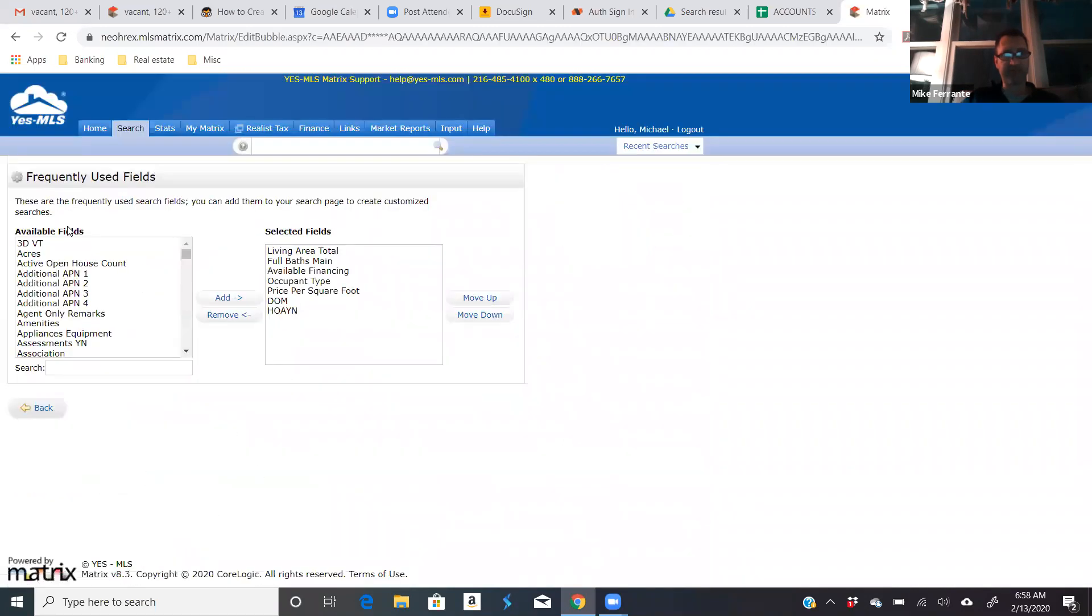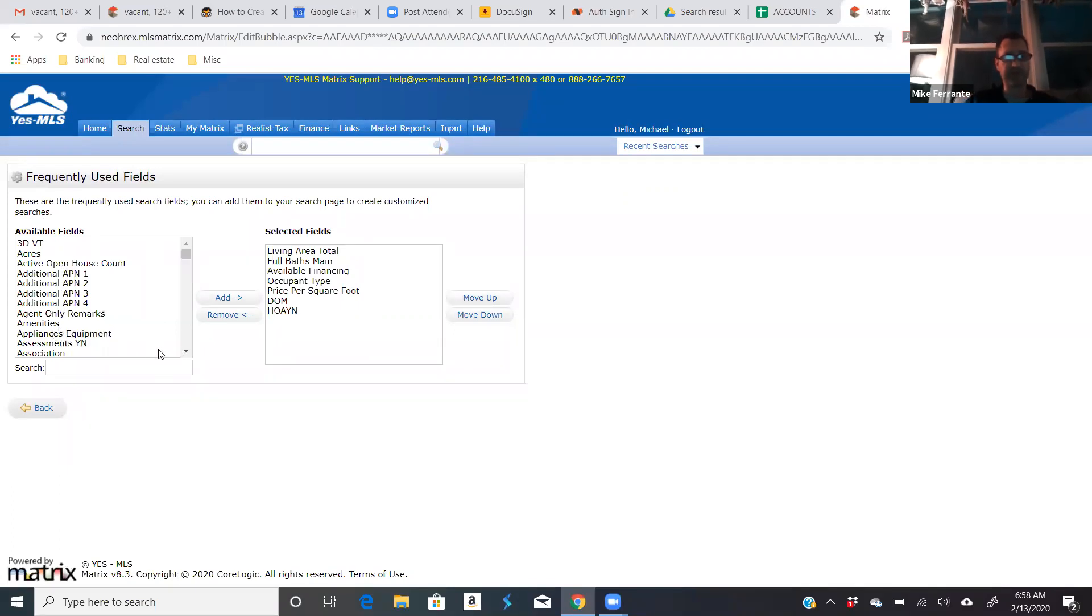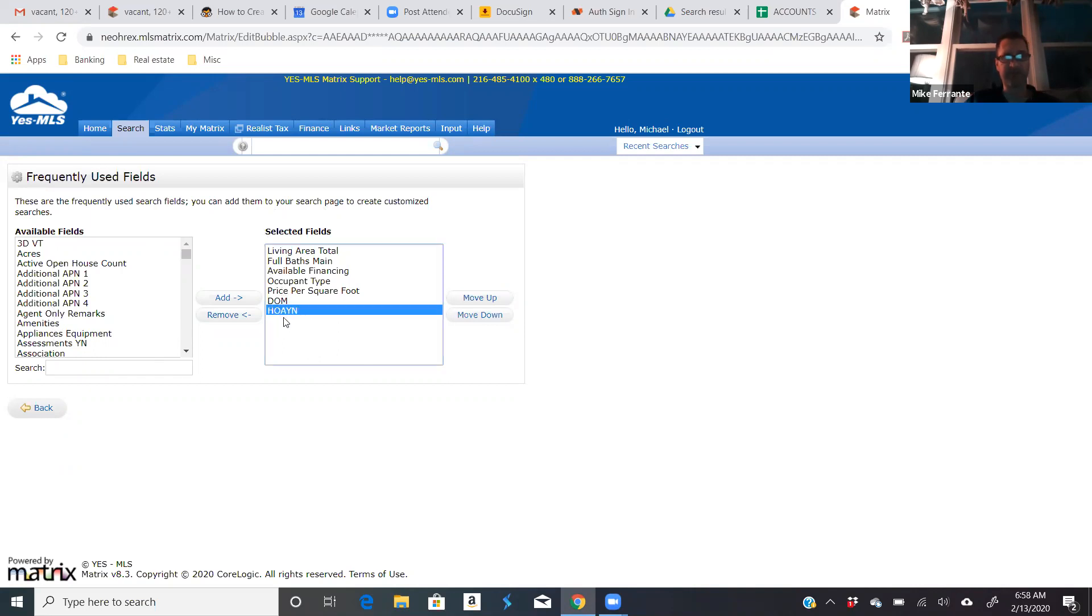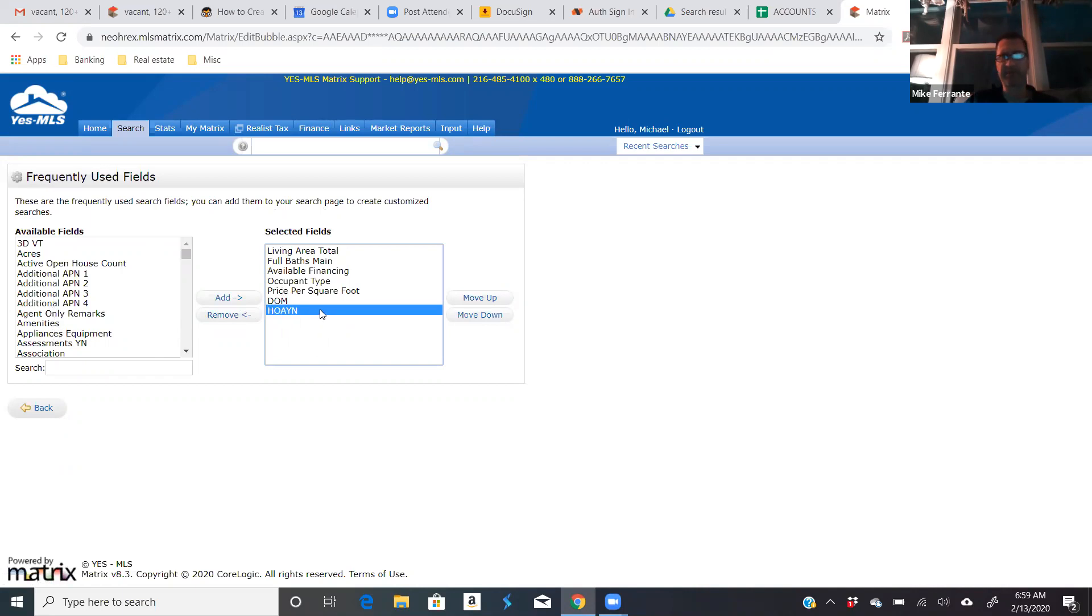You click this button, and then it pulls up all these different available fields. So if you're ever trying to do a particular search for something, you can add these fields to search by. You can see these are the ones that I've added. I could, like here's one, HOA, yes or no. That's a required field on the MLS, and there's some people that just don't want to be in an HOA. So I added that field to my search criteria so that I could use that. If I want to get rid of it for some reason, I can remove it.